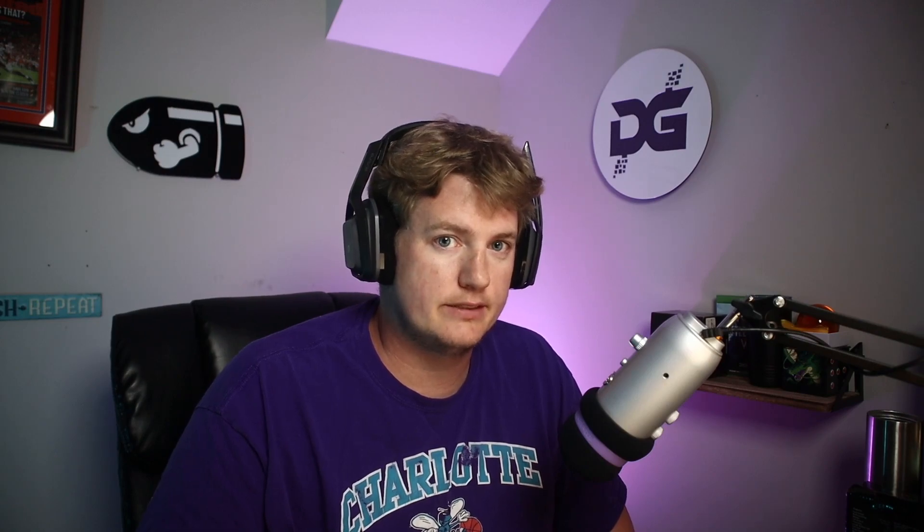Your noise gate is going to turn your microphone off when you stop talking. The release is the amount of time between when you stop talking and when the noise gate turns off. You don't want it too long, otherwise it starts to sound kind of like this when it turns off every single word that I say. Keep that number around 200. There's a couple extra things you can do, but for now we'll keep it simple.